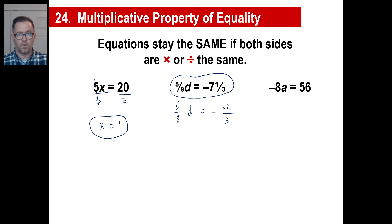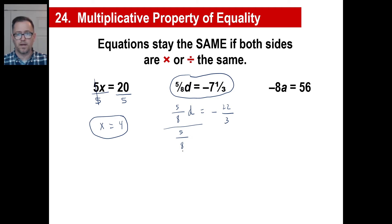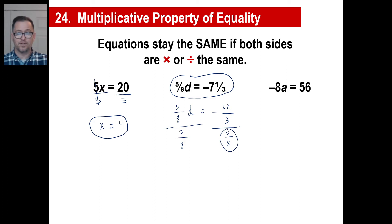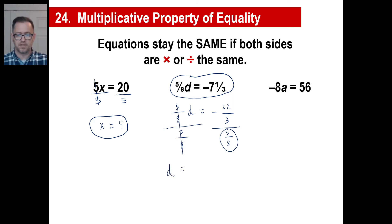We don't want five-eighths of a d. So I'm going to divide by five-eighths, because five-eighths divided by five-eighths is just one. But if you divide the left side by five-eighths, you must divide the right side by five-eighths. We know how to handle fractions — if you divide by a fraction, you take the second fraction, flip it, and multiply. So our answer is going to be d equals negative 22 over three times eight-fifths.